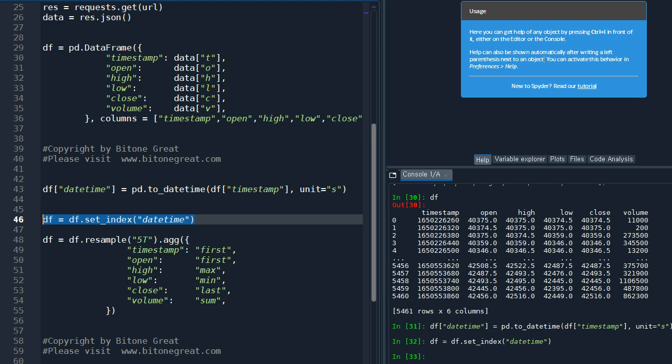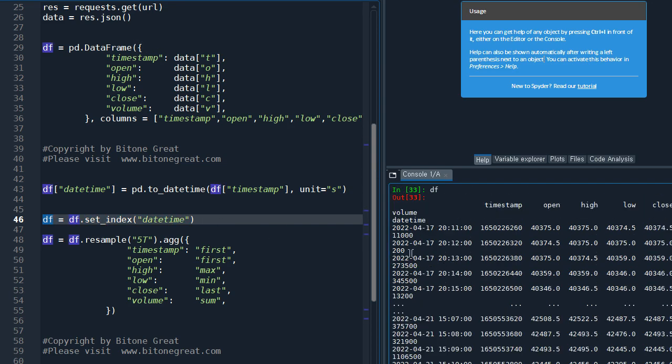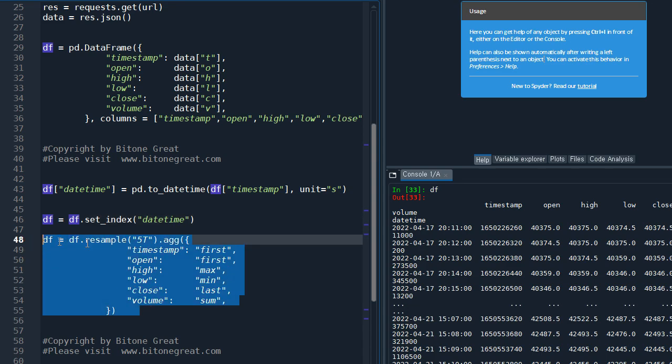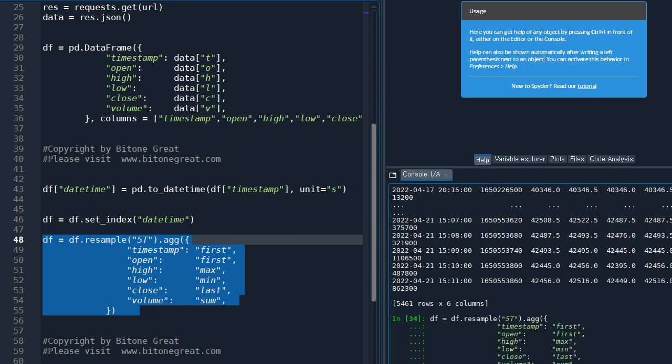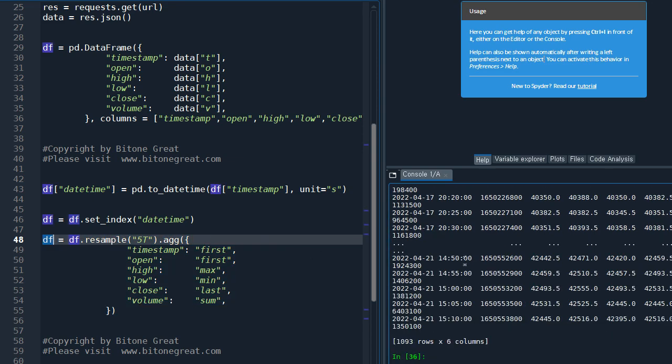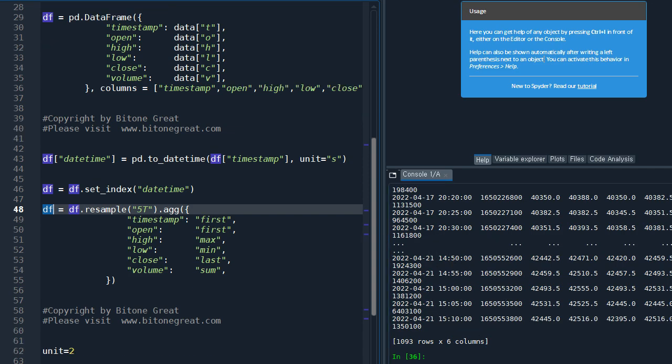And we are going to set the datetime to be index. And for this example, we are going to calculate the Bollinger Bands for five minute data. So we need to resample this earlier data frame because this is based on one minute data. You take a look at here - it's one minute, right? 11, 12, 13, 14, 15. But we want to apply this to five minute data, so we are going to resample. And this command with 5T will convert the data into a five minute data. So let's do this. So see, it's resampled into five minute data.